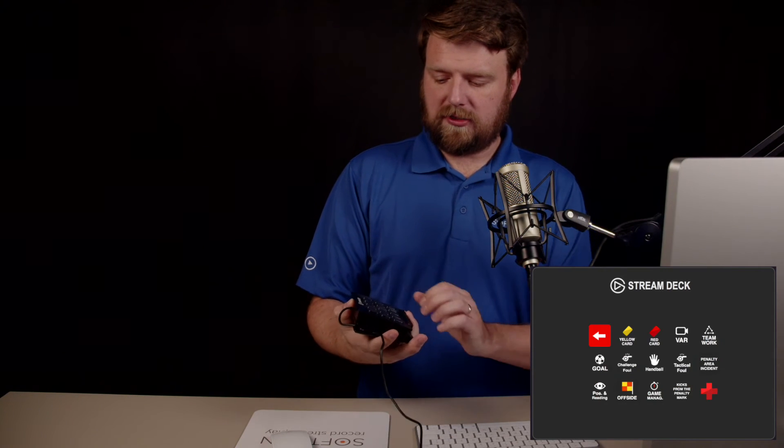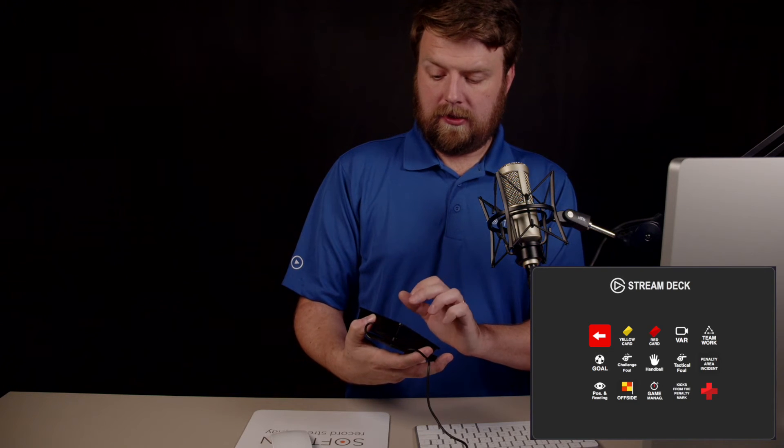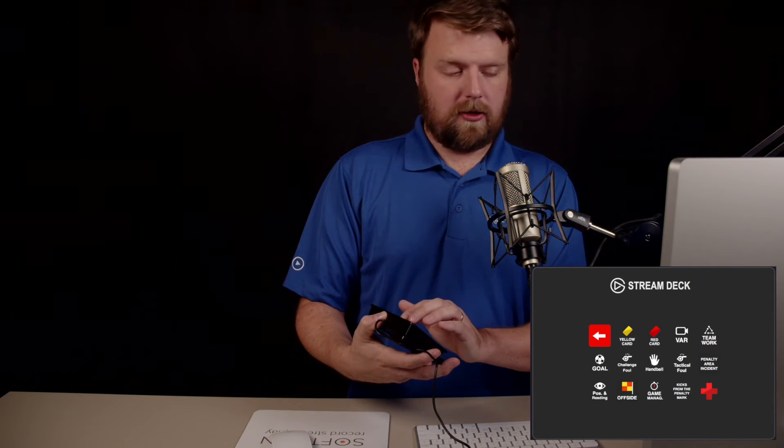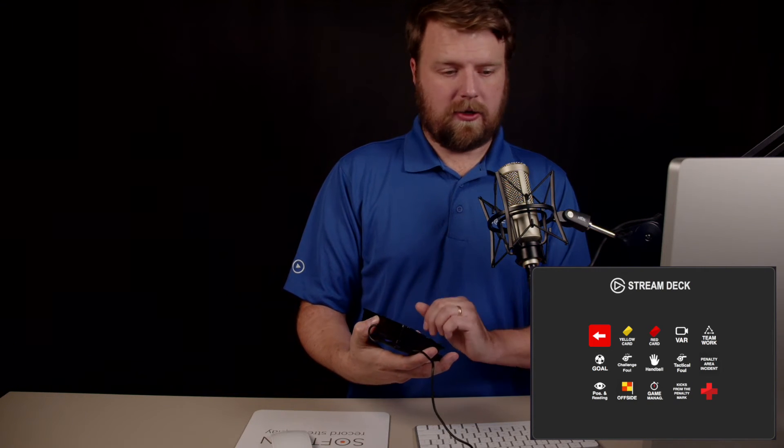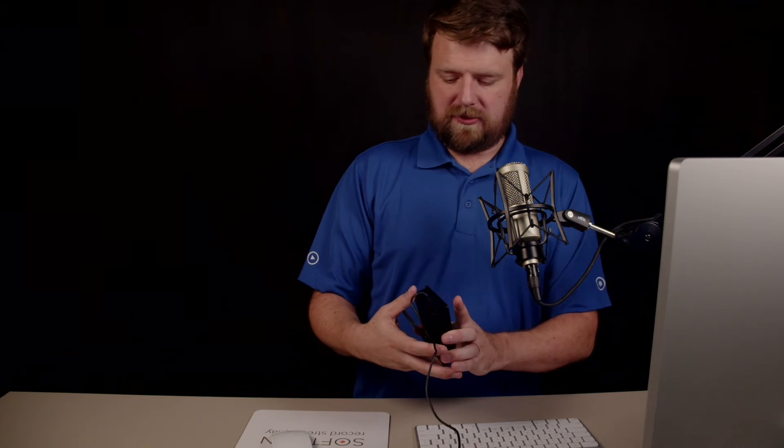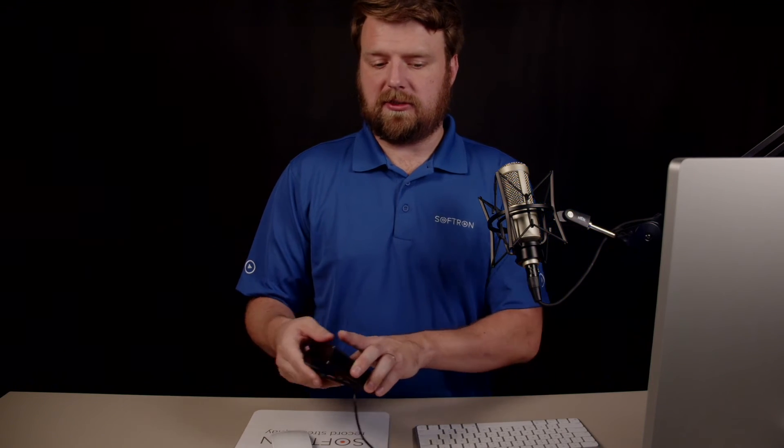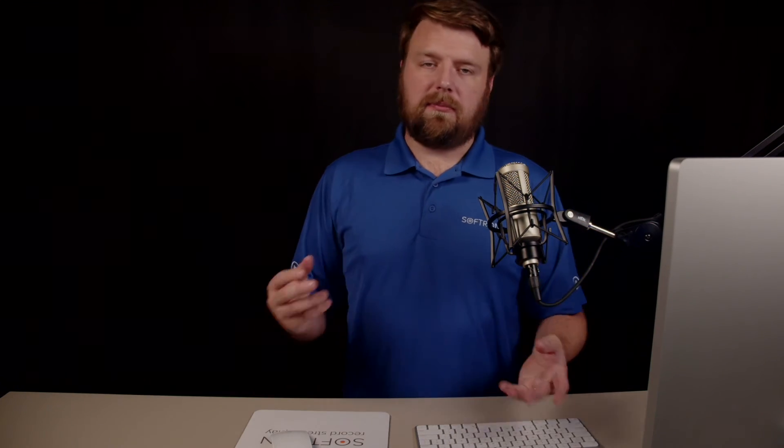I can do marks and I can say yellow card, red card, and a ton of other options. And this is all customizable in the Stream Deck integration.